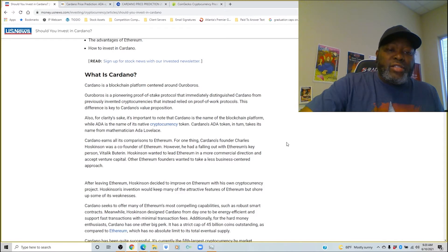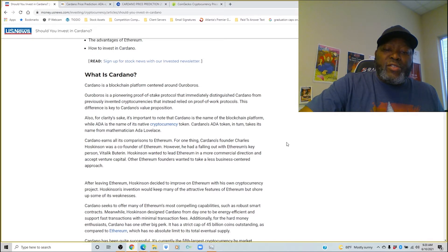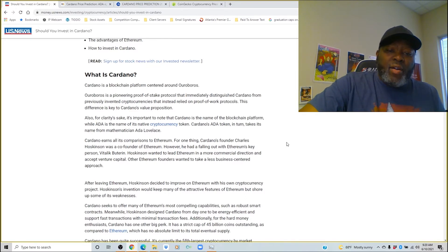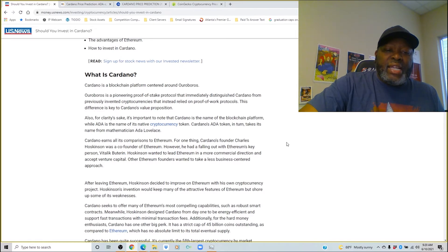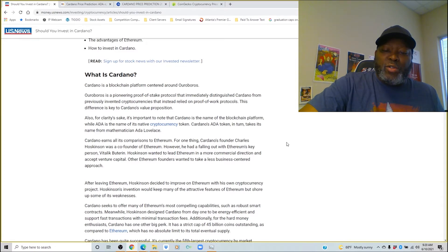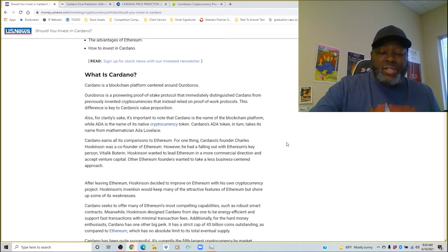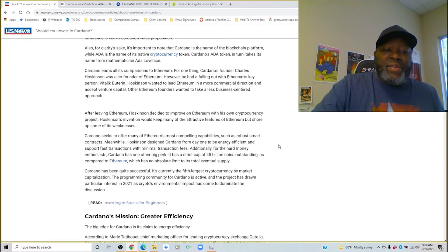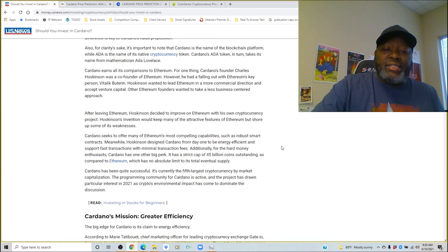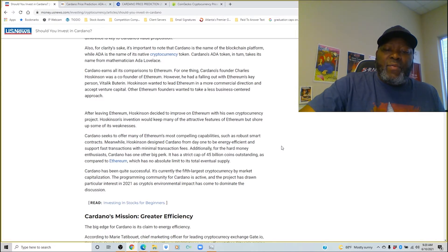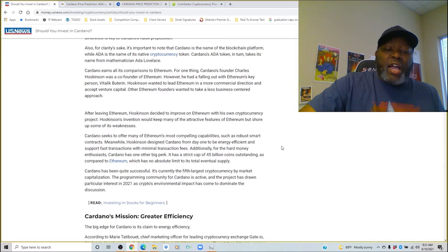Cardano earns all comparisons to Ethereum. For one thing, Cardano's founder Charles Hoskinson was a co-founder of Ethereum. However he had a falling out with Ethereum's key person Vitalik Buterin. Hoskinson wanted to lead Ethereum in a more commercial direction and accept venture capital. Other Ethereum founders wanted to take a less business-centered approach. After leaving Ethereum, Hoskinson decided to improve on Ethereum with his own cryptocurrency project.